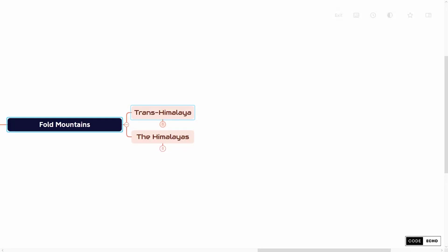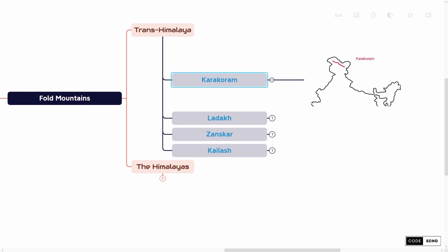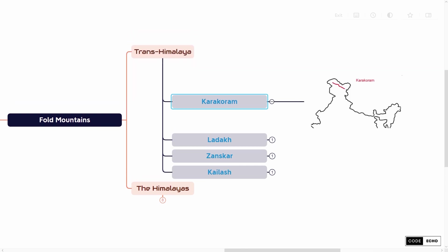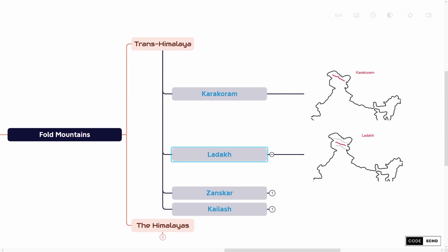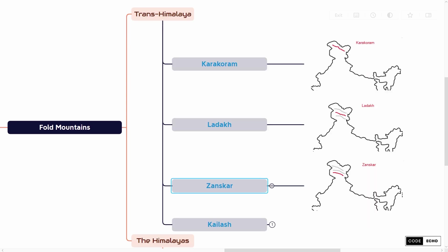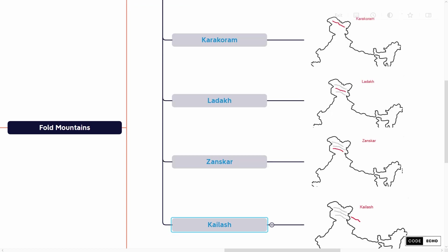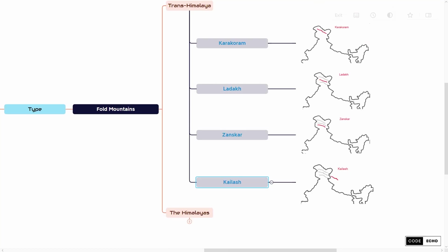Trans Himalaya consists of four mountain ranges: Karakoram, Ladakh, Zaskar, and Kailash. The point to note here is that Kailash is an extension of the Ladakh range.